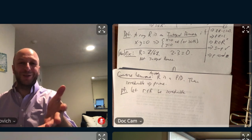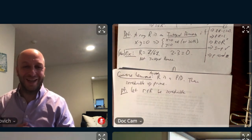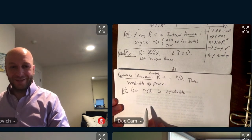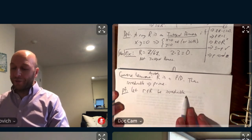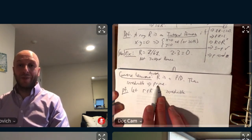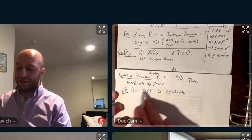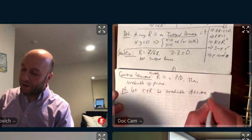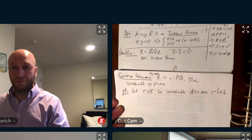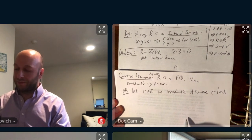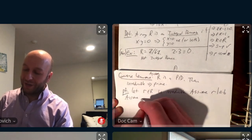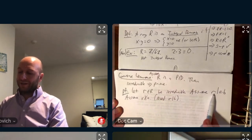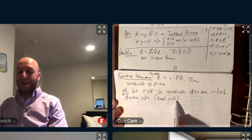Proof. Let R in R be irreducible. I want to show that R is prime. How do I check that something's prime? I need to suppose it divides a product of two things, then it has to divide one or the other. Let's assume R divides A times B. I want to know that R divides either A or B. Assume R does not divide A, so we need to show R divides B.